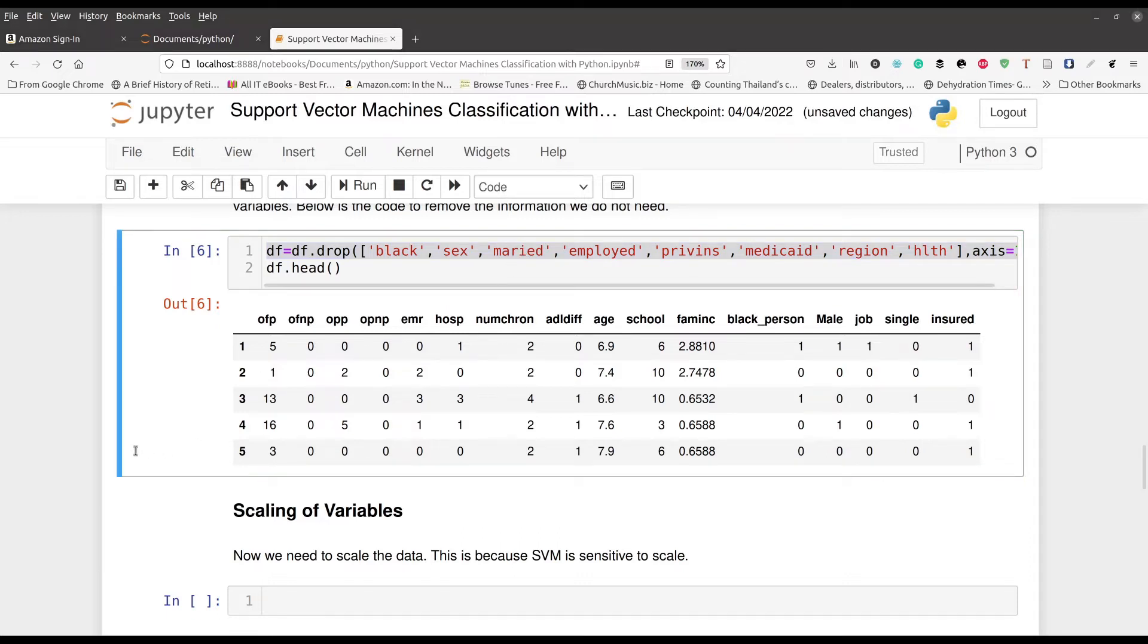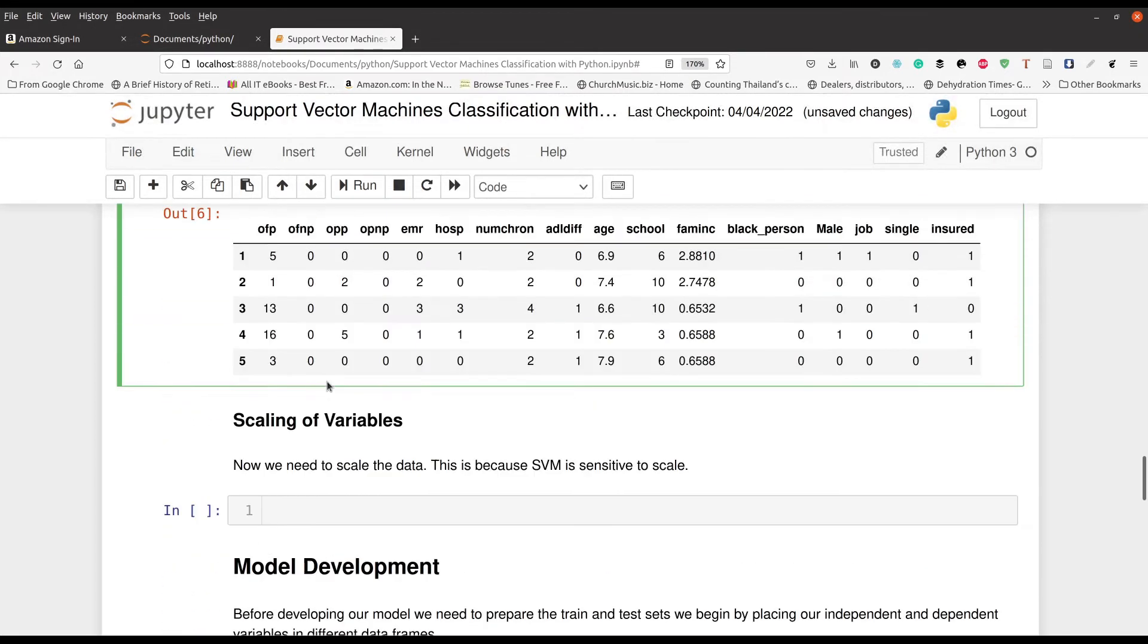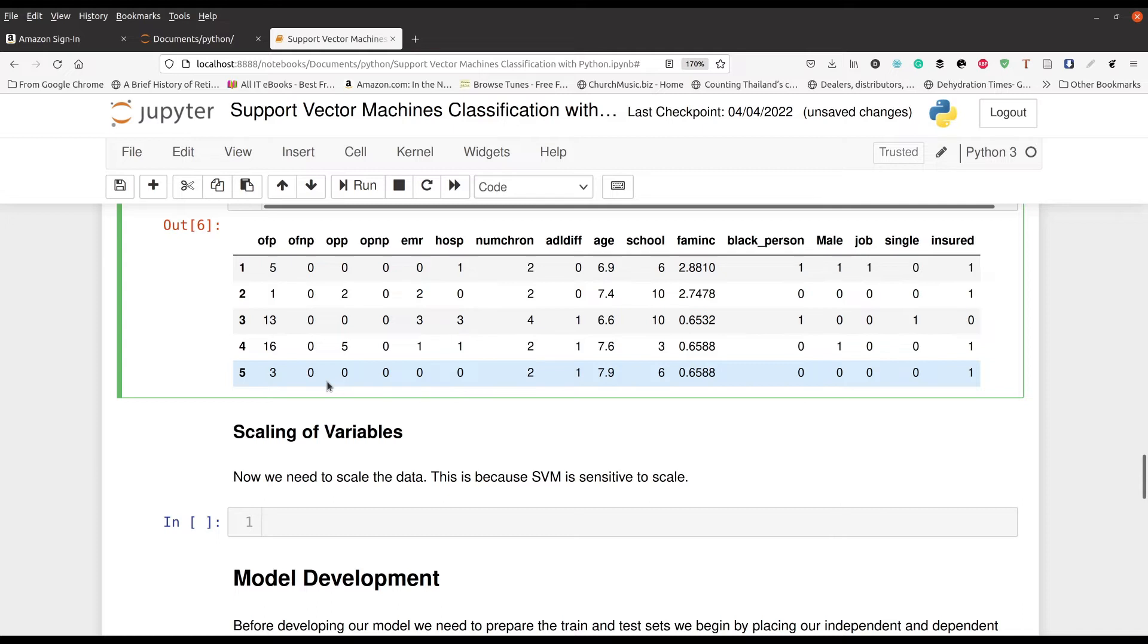There's another thing we need to do, and that is scale our variables. Scaling the variables is important because support vector machines is sensitive to scale. So if a particular variable has very large numbers compared to the other variables, it's going to have more influence in the output. So we have to scale things where everything is between like zero and one. And that helps to make sure all the different variables are represented equally.